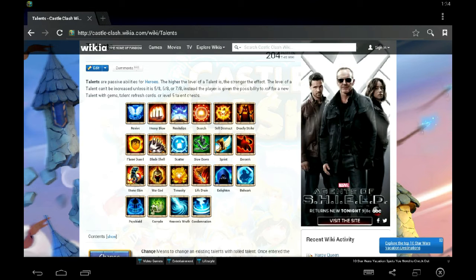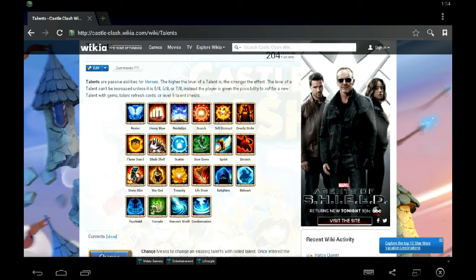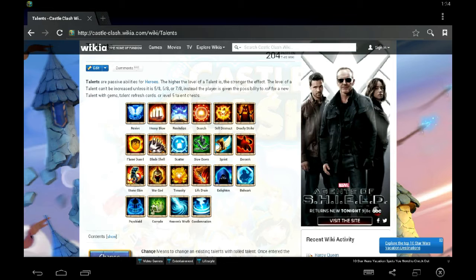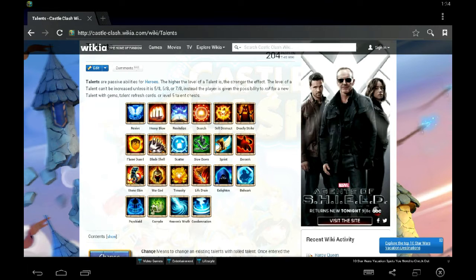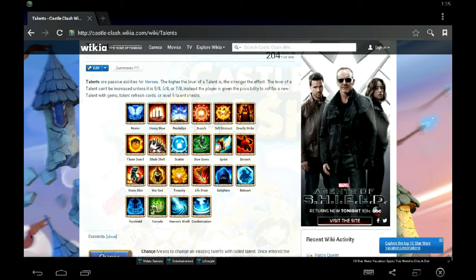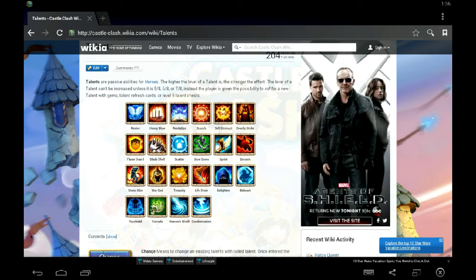So not too long ago, scatter was one of the worst talents in the game. It was up there with Scorch and Self-Destruct and Blade Shell. I mean, I wouldn't hesitate to re-roll a 5 of 8 scatter or a 5 of 5 scatter back in the day. Scatter only works on your normal attacks. You can't stack scatter on top of your proc. Now because you can't stack it on top of your proc, it limits its range. So it's not a global talent. It's a DPS talent.